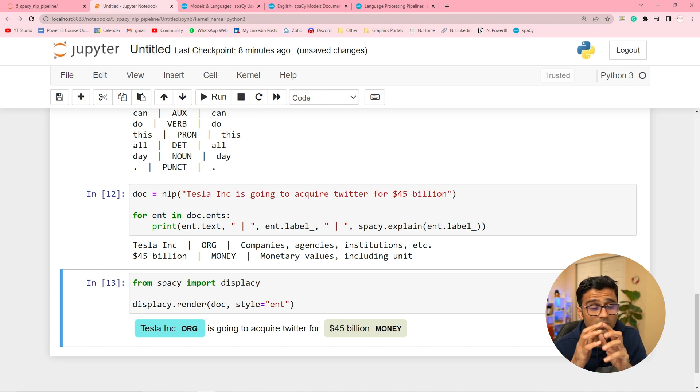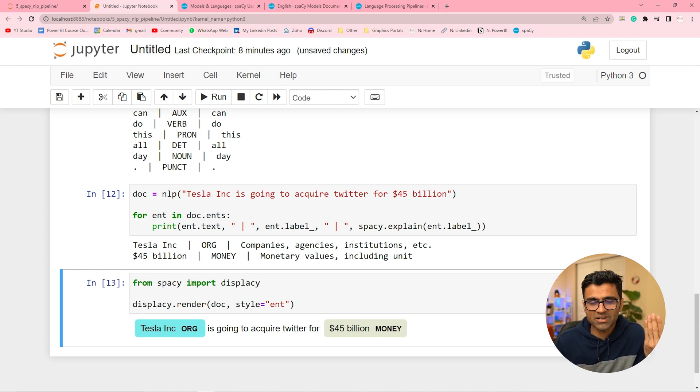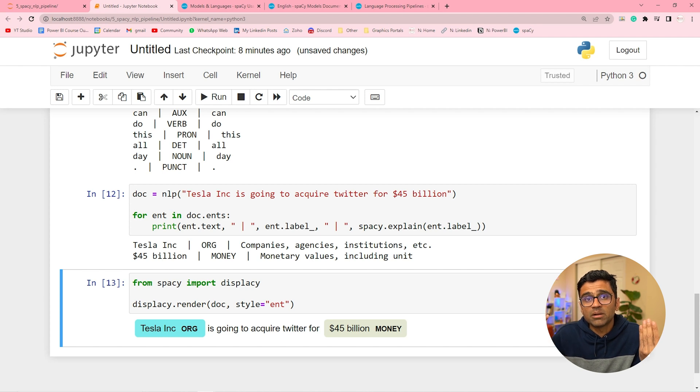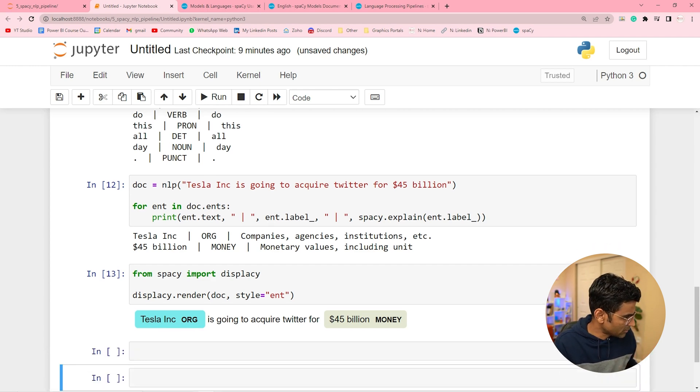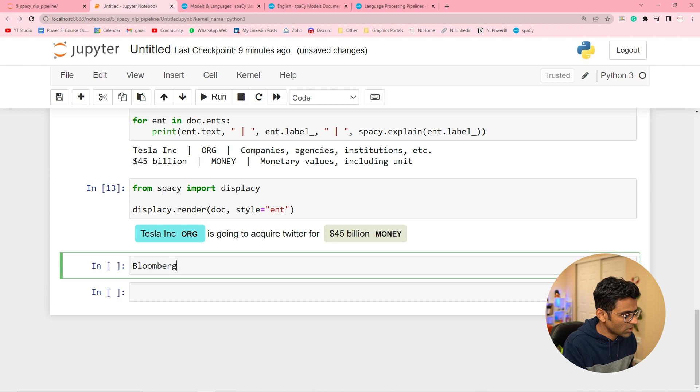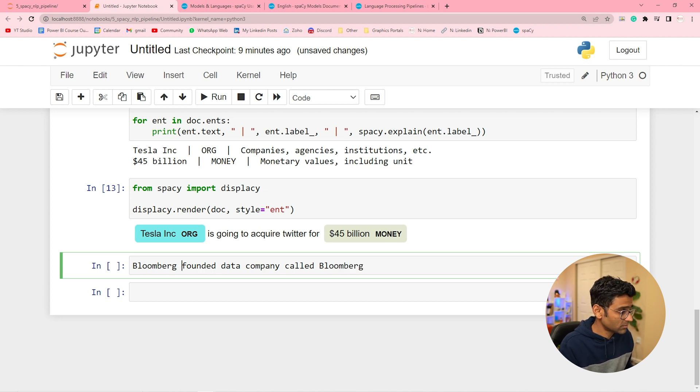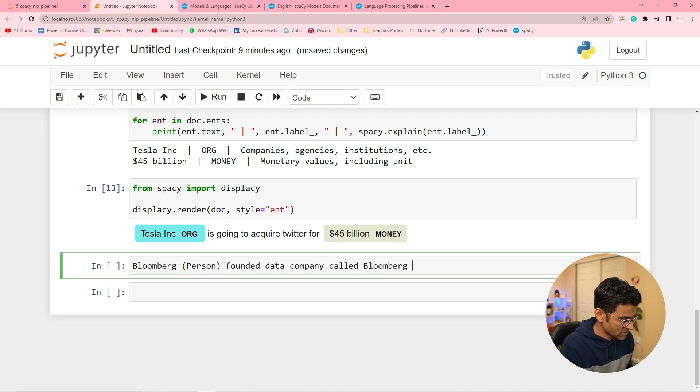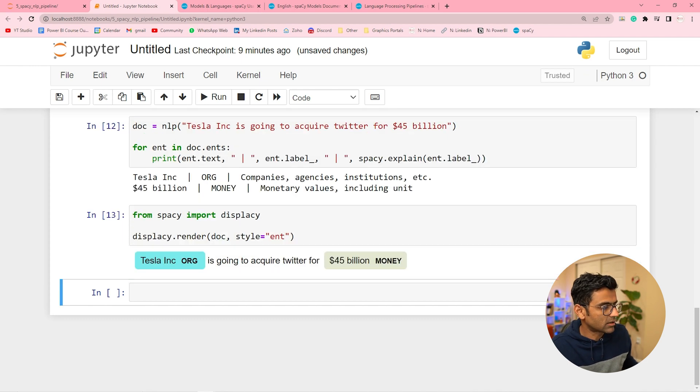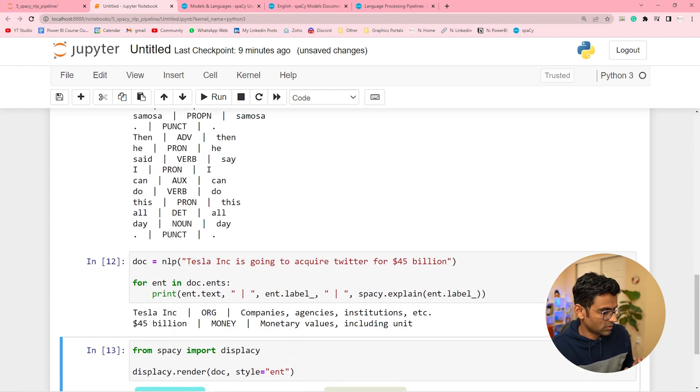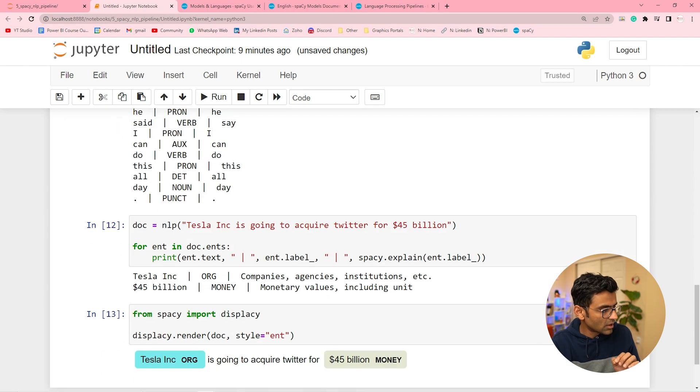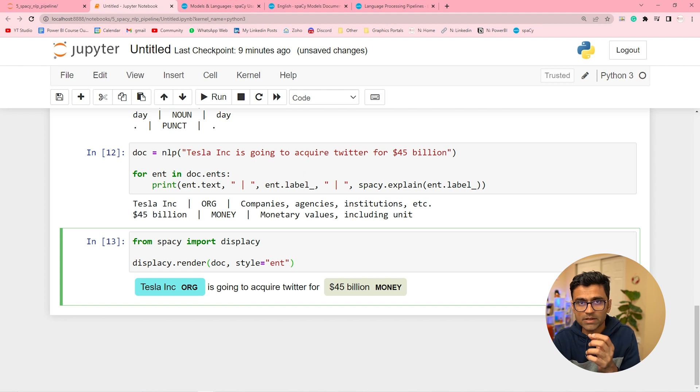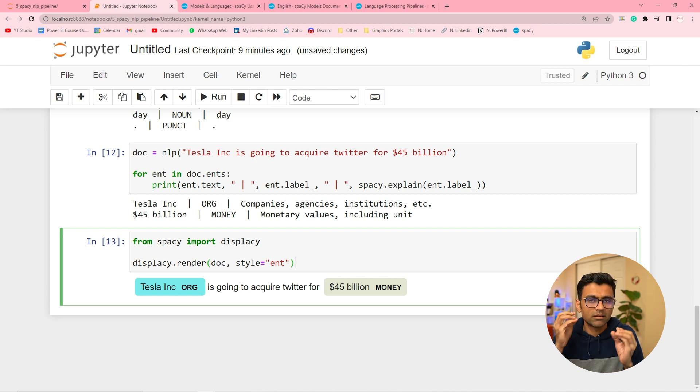For example, if I say Bloomberg founded data analytics company Bloomberg. Now Bloomberg is a person name. So that's your person entity. And when I say founded Bloomberg, the other Bloomberg is actually a company name. Correct. I hope you're getting the point. What I'm saying is Bloomberg founded data company called Bloomberg. Here the first term is person whereas the last term is org. Correct. So entity named entity recognition, NER, that's the component. That component is called NER named entity recognition. That allows you to recognize the entity from your text. And we will look into NER and part of speech later in detail. This video is mainly to give you an overview of this whole language processing pipeline.